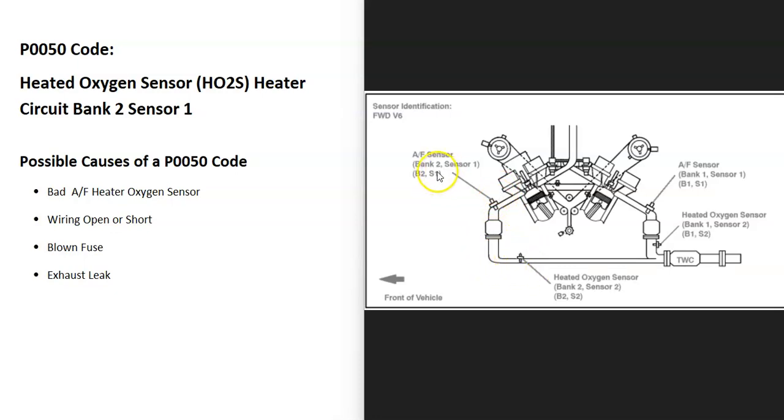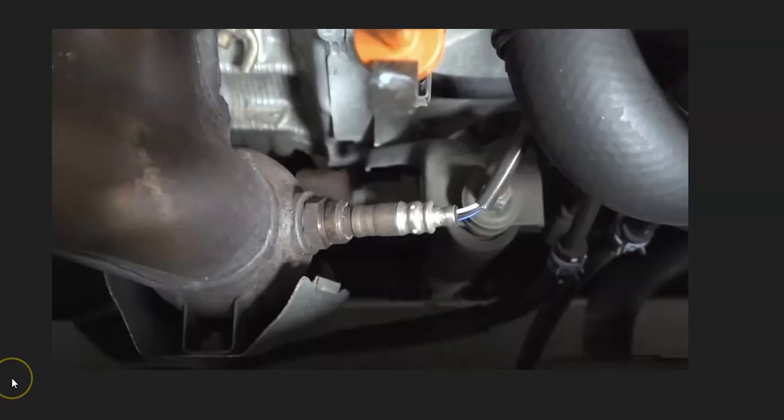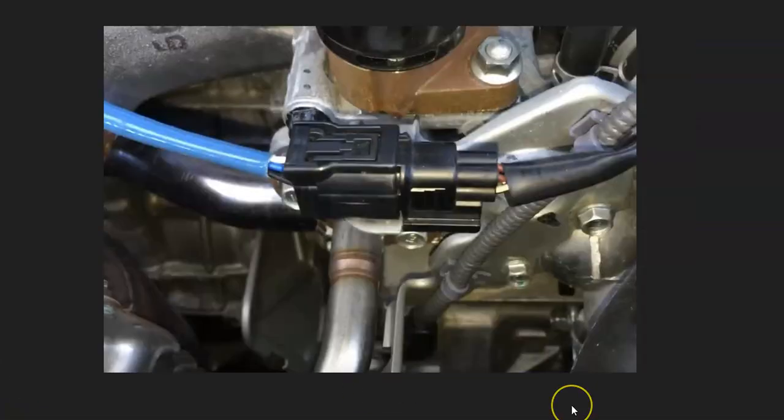Once you locate that sensor, the next thing to do is check out that wiring real good. Be sure it's not damaged or anything like that and has good connections. Keep in mind, anything wrong with the wiring is going to cause the same symptoms as a bad sensor.